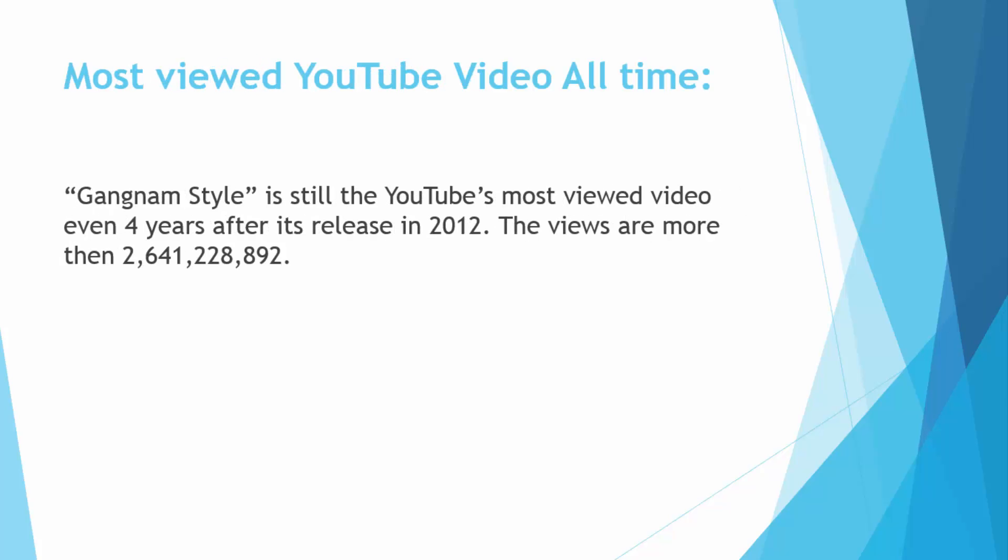So the next fact is again about YouTube and its most viewed YouTube video of all time. Gangnam Style is still YouTube's most viewed video even 4 years after its release in 2012. The views are more than 2.64 billion. This is a really huge amount of views which Gangnam Style caught and it's still counting.